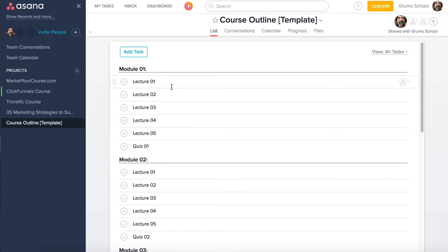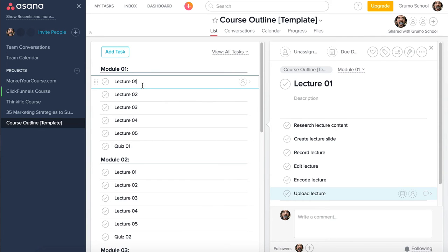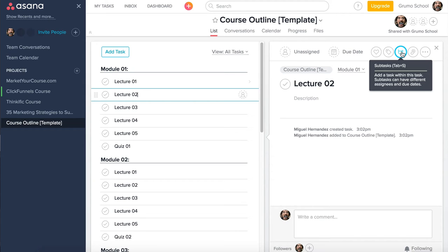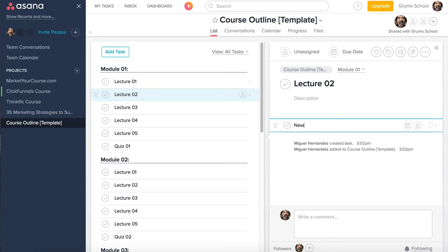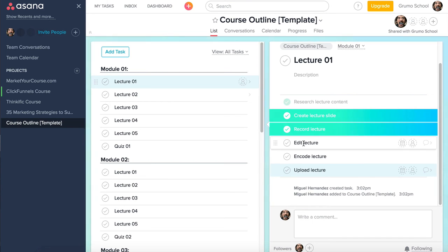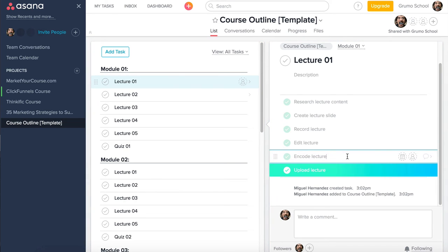Anytime you click on a specific lecture you can see contextual information, comments, and changes. Similar to Trello, you can create sub-tasks inside a lecture — click on the sub-task option or use Tab-S to create new checklist items. For lecture one of module one, I have six checklist items: research the lecture, create the lecture, record the lecture, edit the lecture, encode the lecture, and upload the lecture.